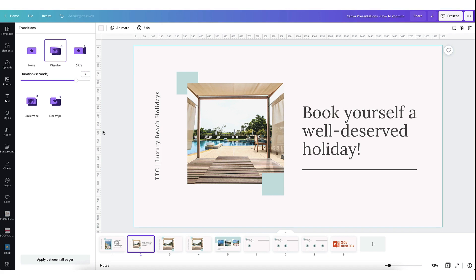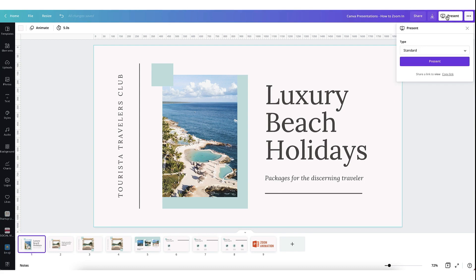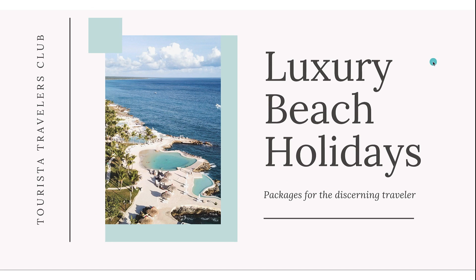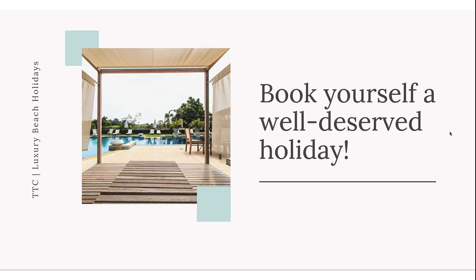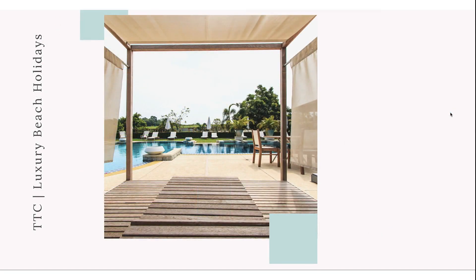I'm going to test this out now by clicking on the first slide, going up and clicking on the present button, making sure that it's in standard mode, clicking on present and that is absolutely perfect. Canva has zoomed in or seemingly zoomed in absolutely seamlessly on that beautiful photograph.